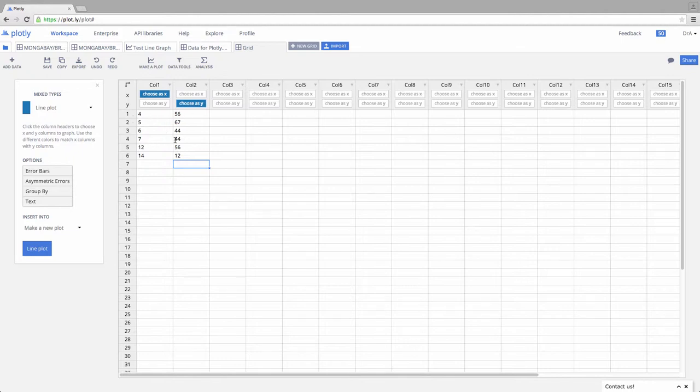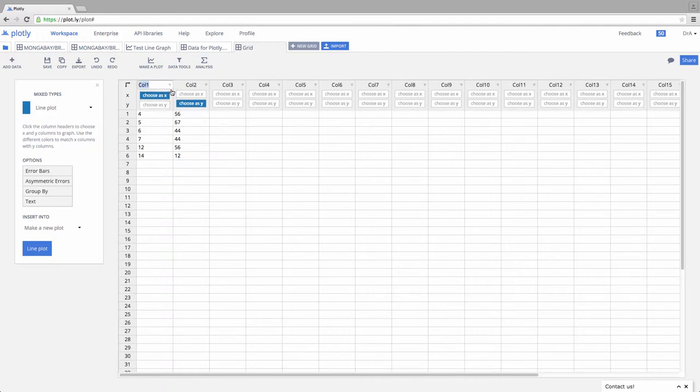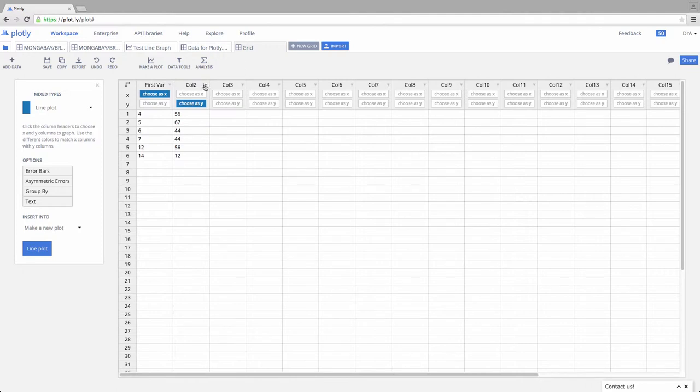Now if you do this, you want to make sure you have your columns properly labeled, your variables properly labeled. So I'm going to come up here and click Rename. And I'm going to call this first variable, and call this my next variable.